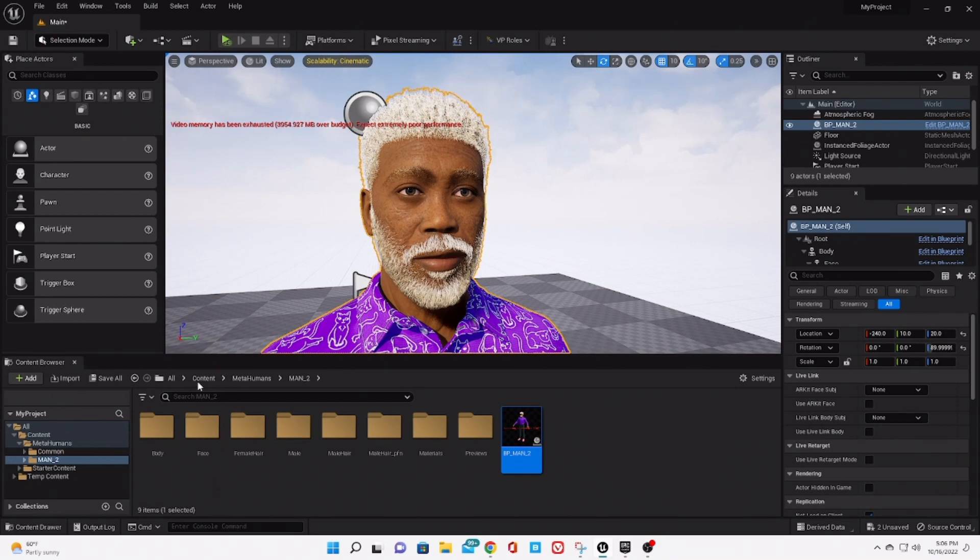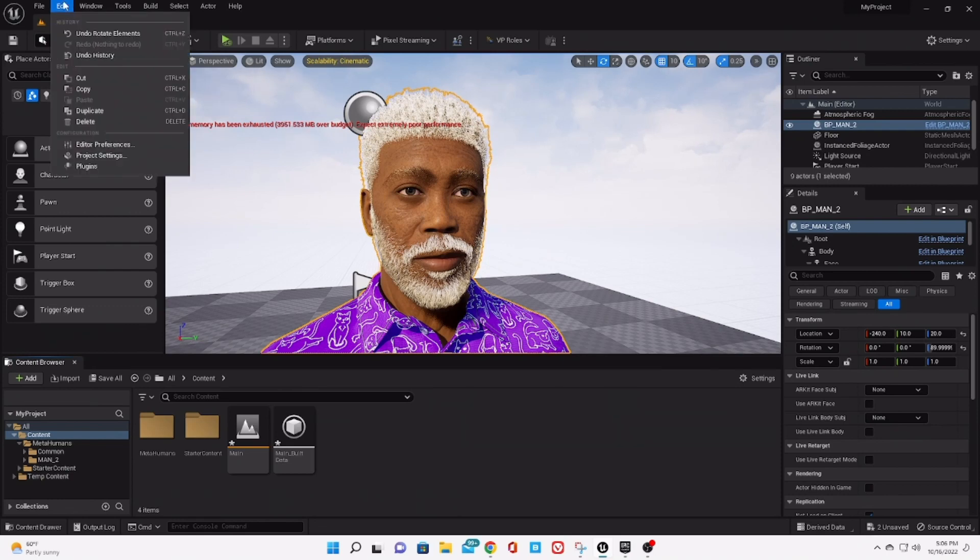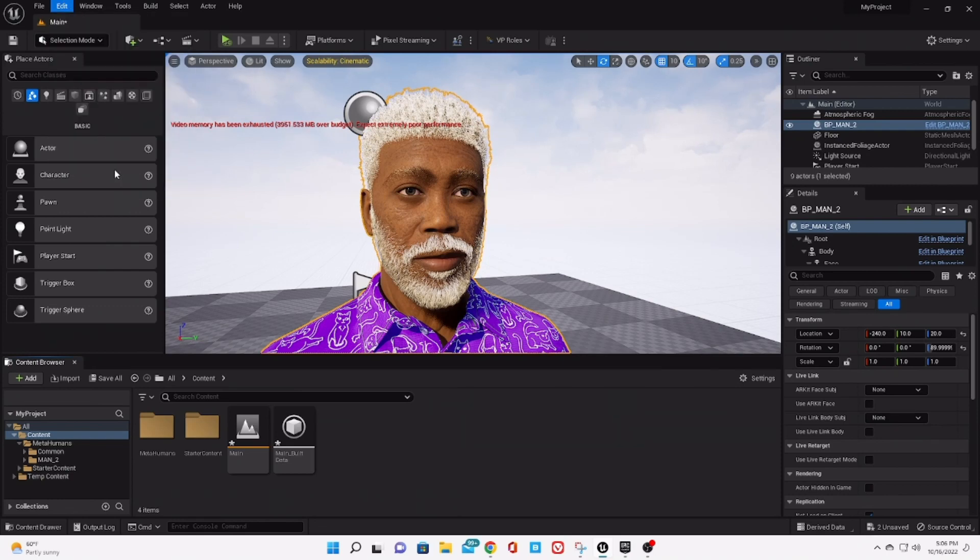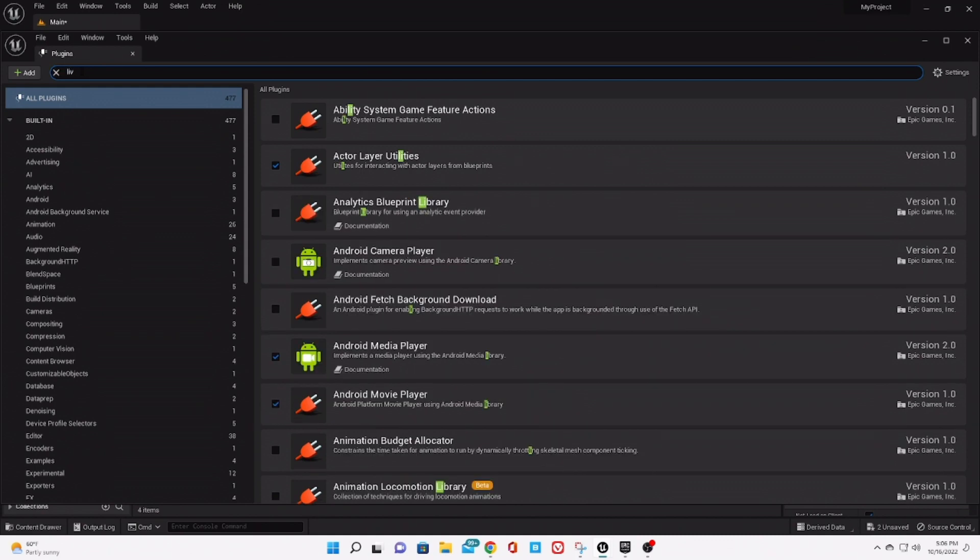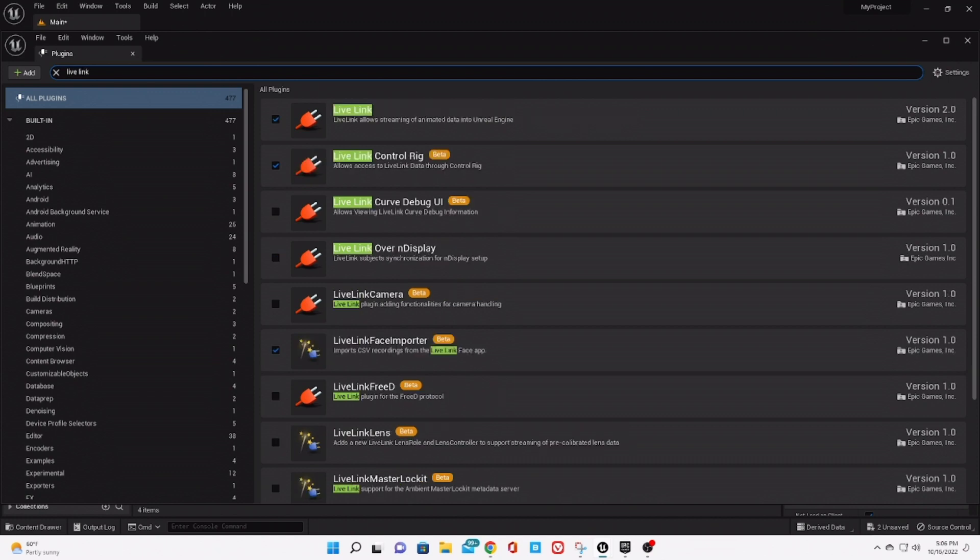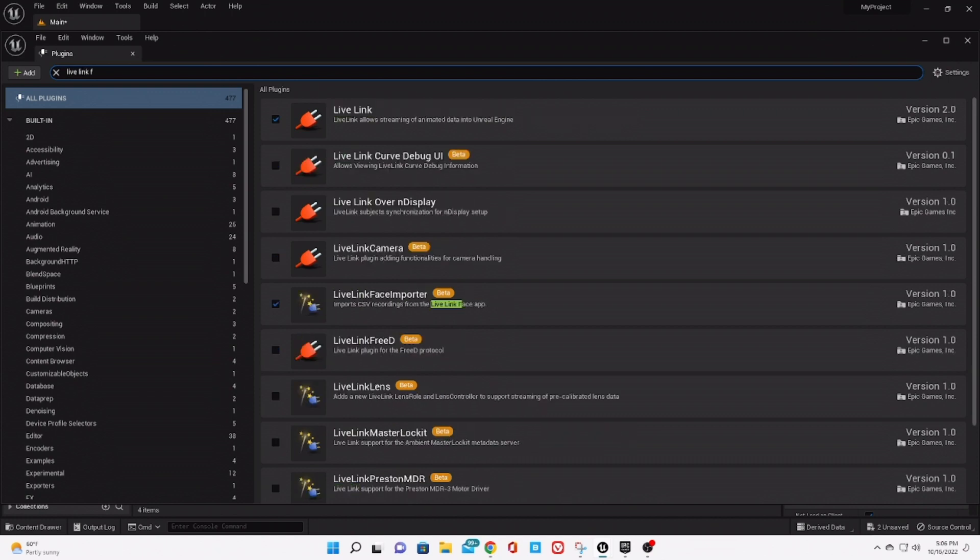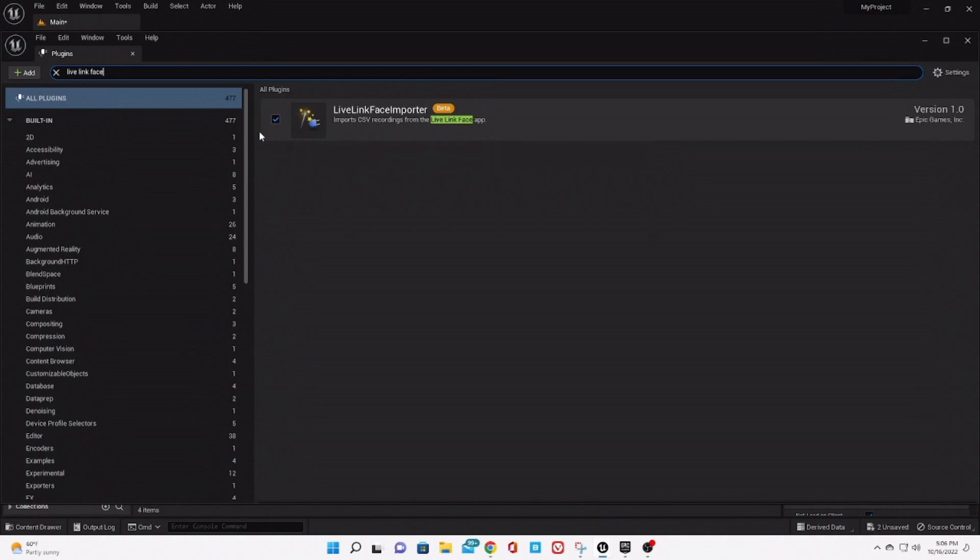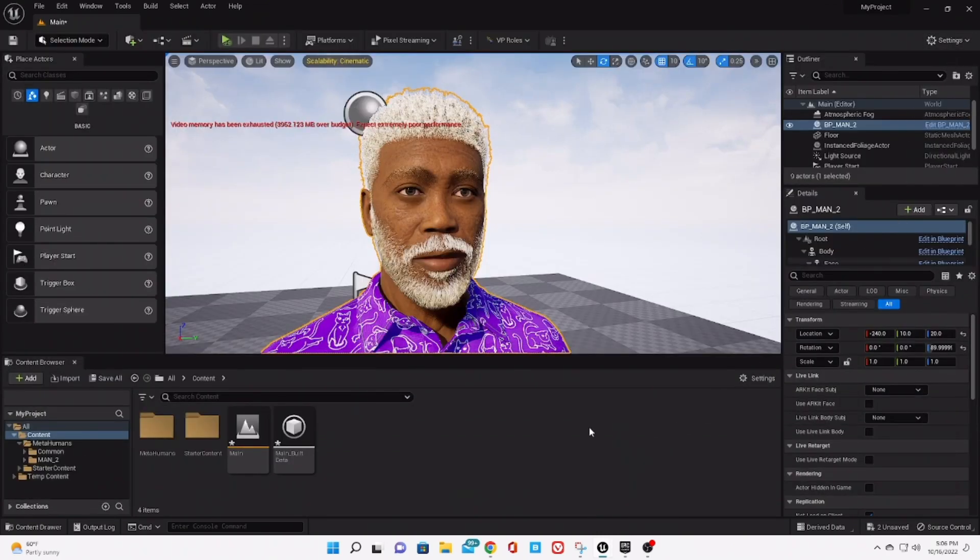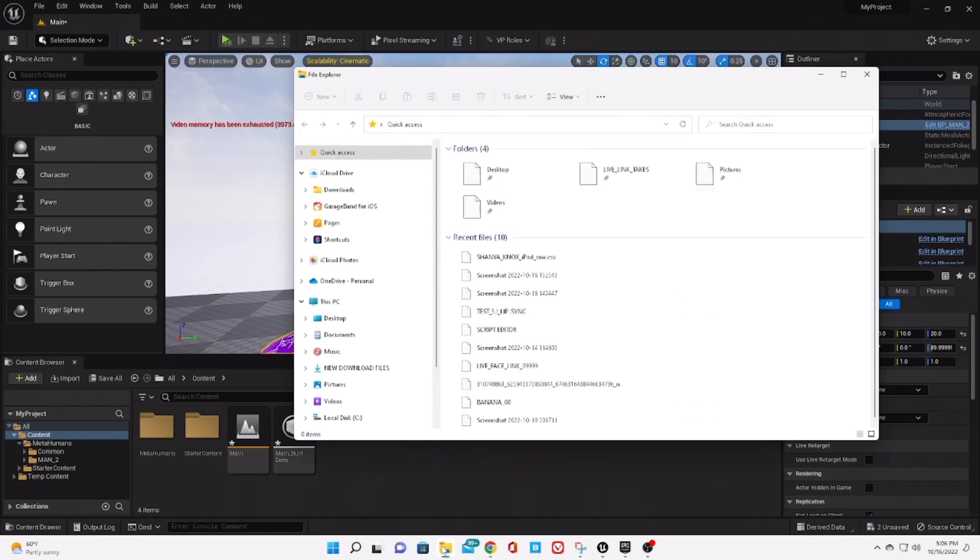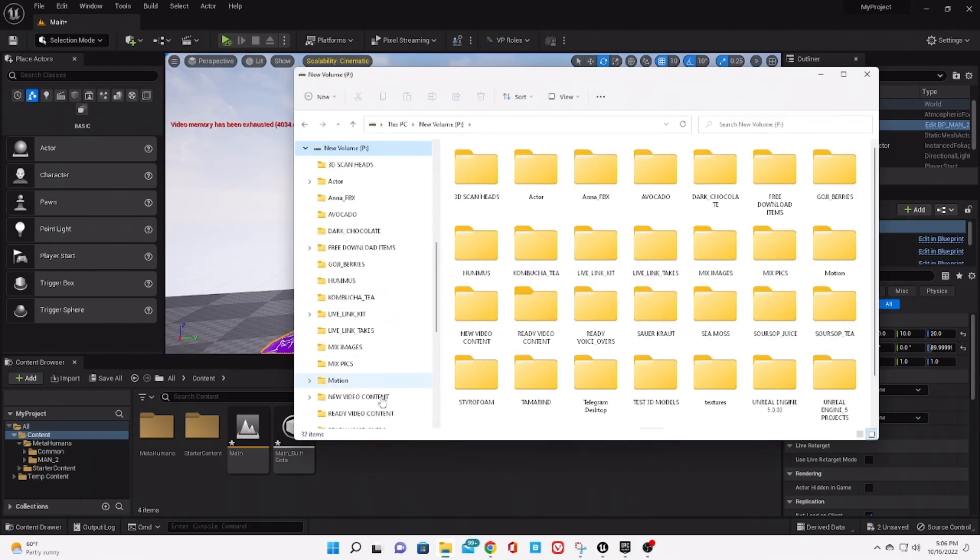...what you need to do is go to the plugins, and in the plugin you need to look for the Live Link Face Importer. Make sure that the plugin is already checked. If it's not checked, just check it and then restart your computer.